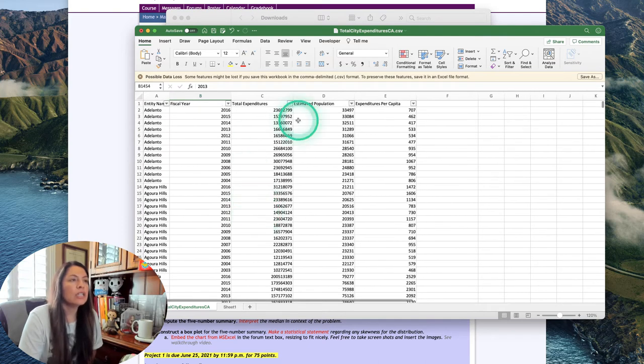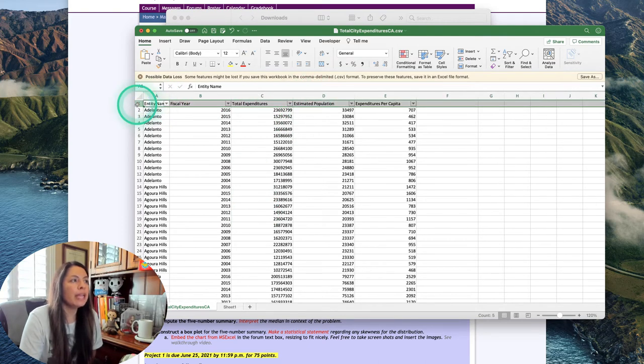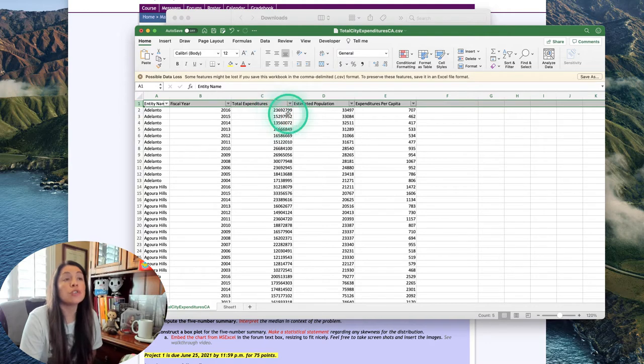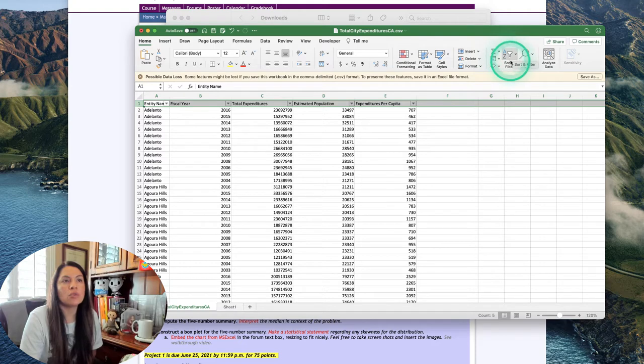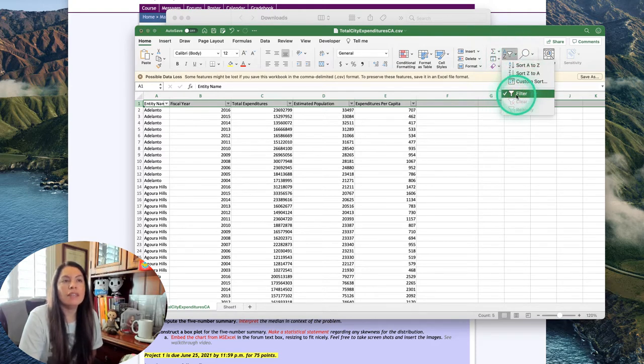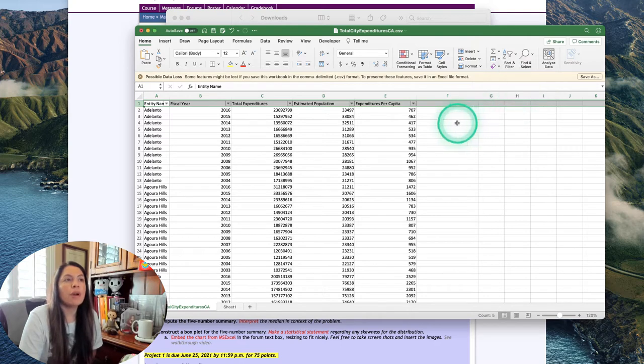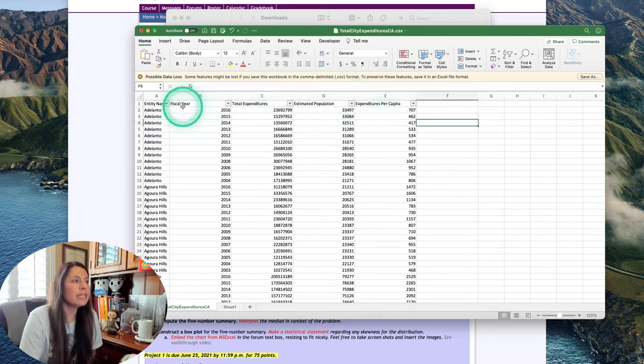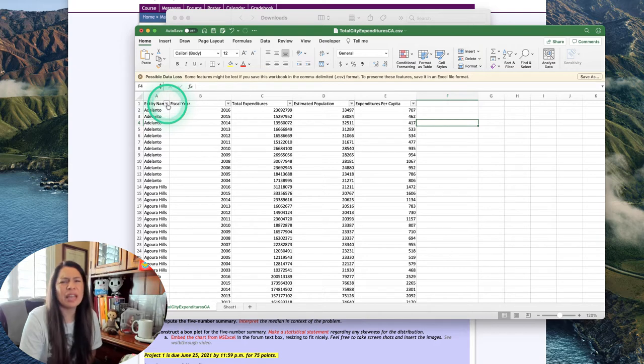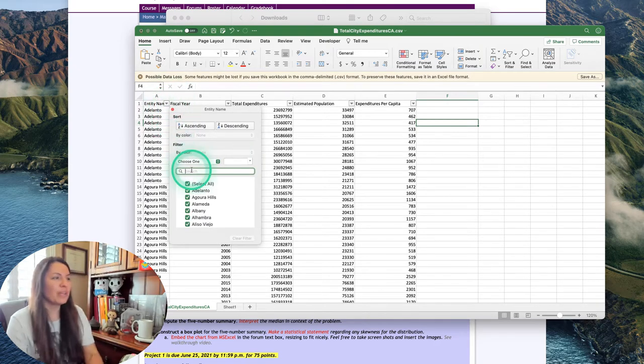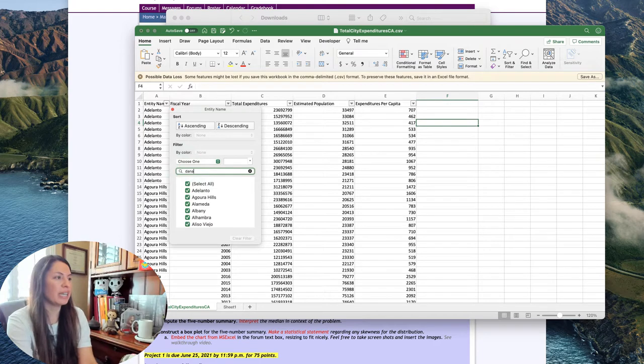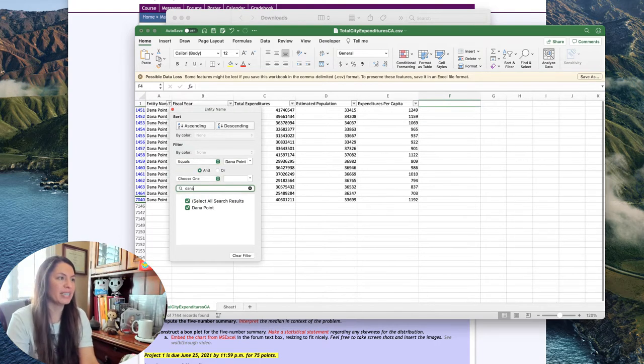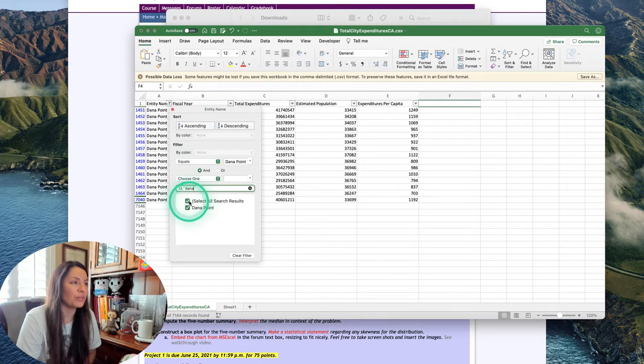What I did to get the filter: I highlighted the first row and selected A to Z sort filter right here and clicked filter. Then it brought up these little down arrows. The reason I did that is because I don't want to go through 500 city names. I just want to look up Dana Point, the city that I signed up for on the Google sheet.